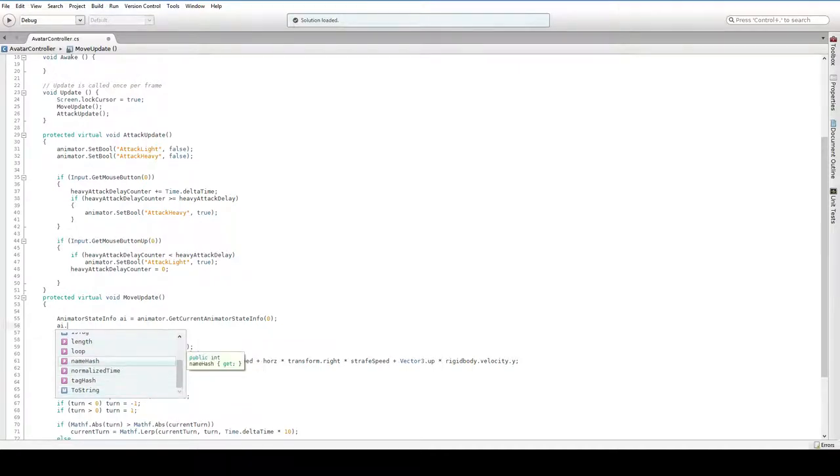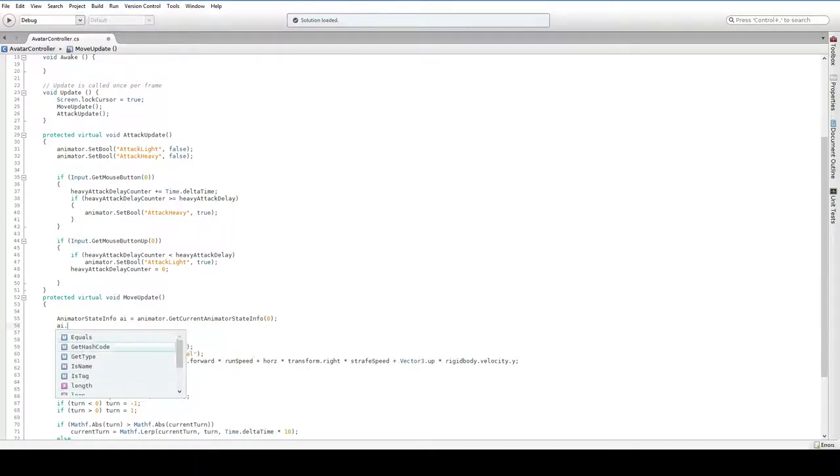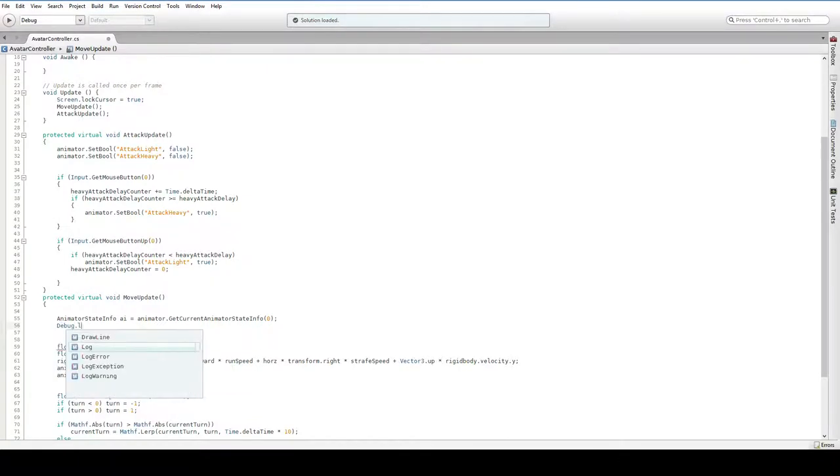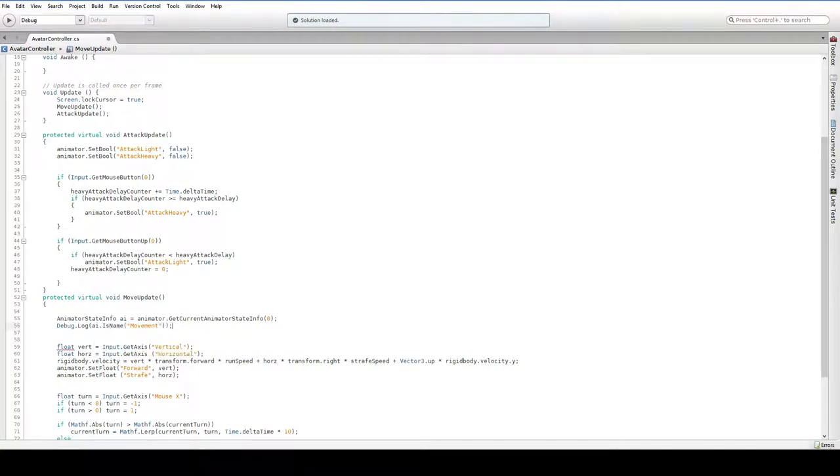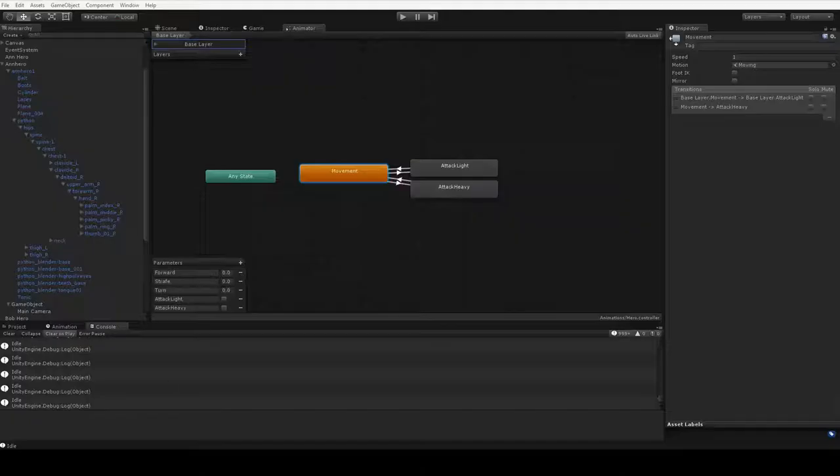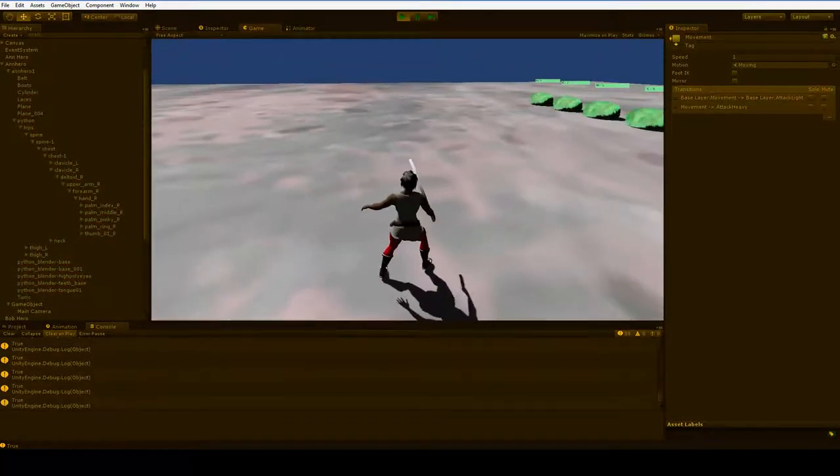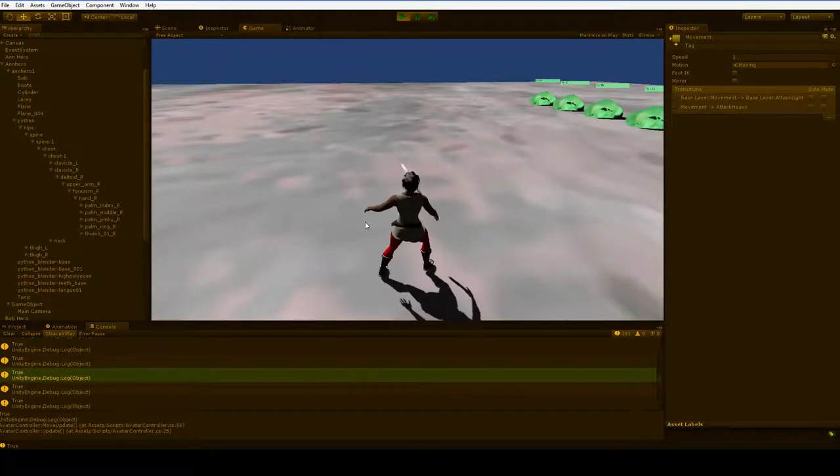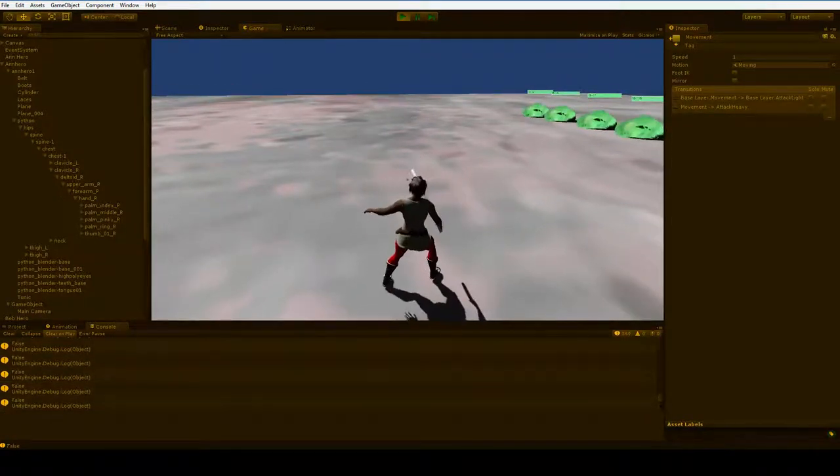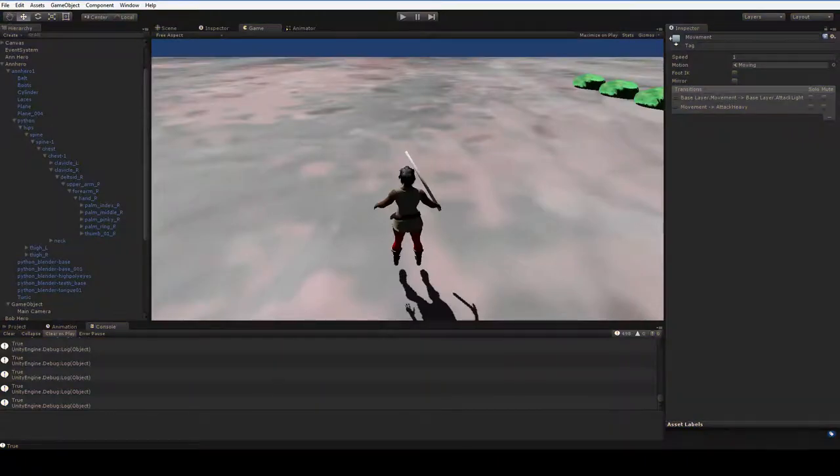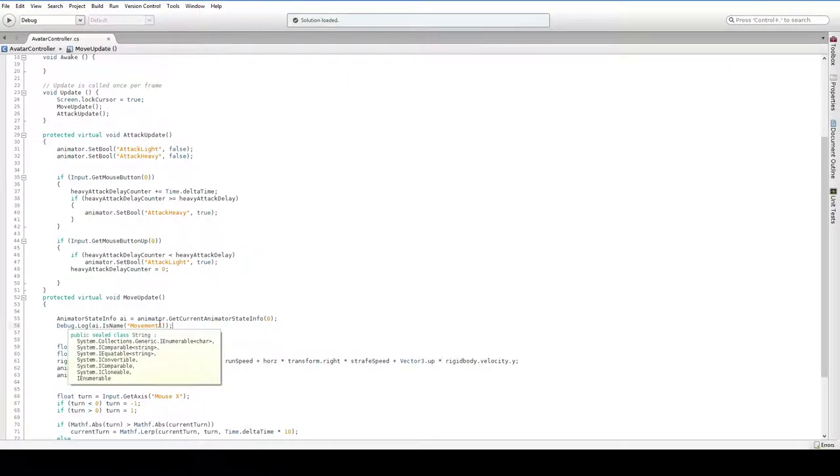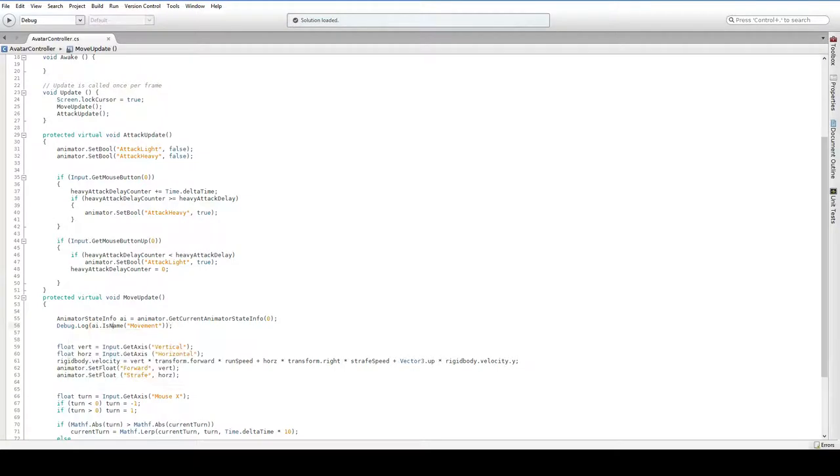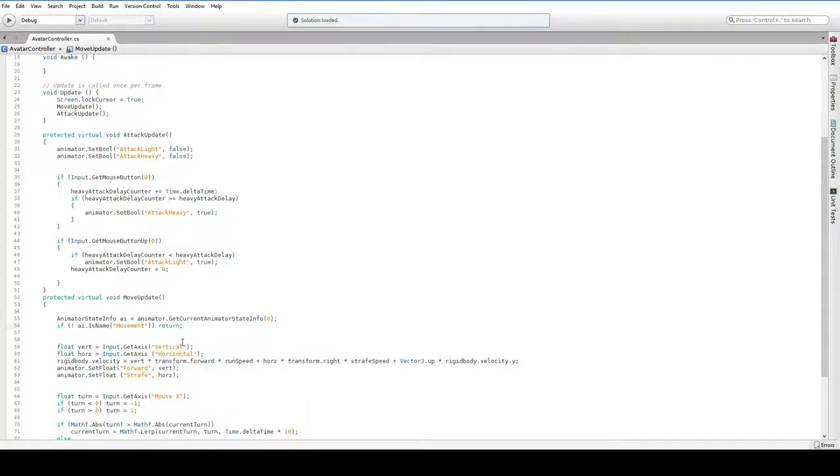So we can say debug.log AI.isName and then movement. Let's just go ahead and see what it has to say for itself. If we go back into this, hit play. True, true, true, true. False, true, false. So there we go. You can't check what the name is because it gets hashed, but you can check if it's equal to another string. So in order to do this, we just say if the name is movement, then we can do this. If the name is not movement, we can't. So we say if not AI.isName movement, return. Don't move if we can't move. Pretty straightforward, right?